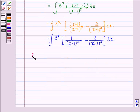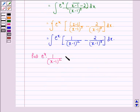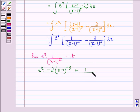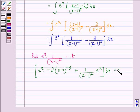Now we put e raised to power x into 1 divided by x minus 1 the whole square equal to t. So differentiating, we will have e raised to power x into minus 2 into x minus 1 raised to power minus 3, plus 1 divided by x minus 1 the whole square into e raised to power x, the whole into dx equals dt.